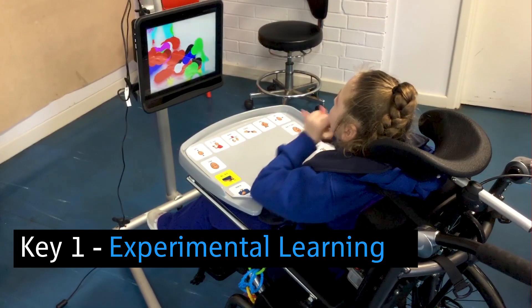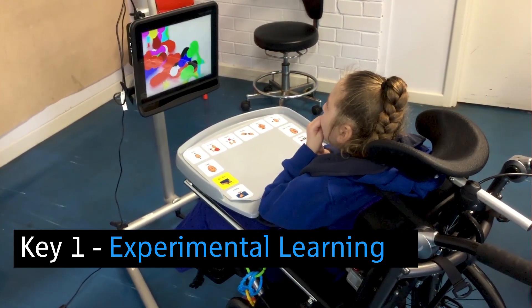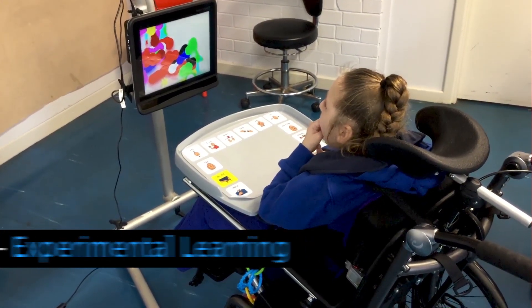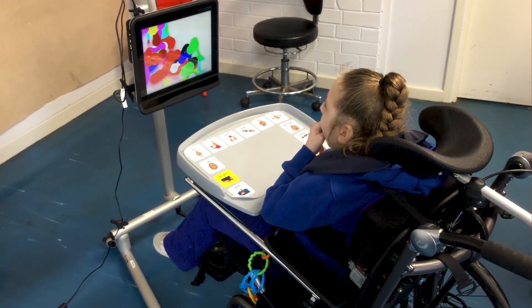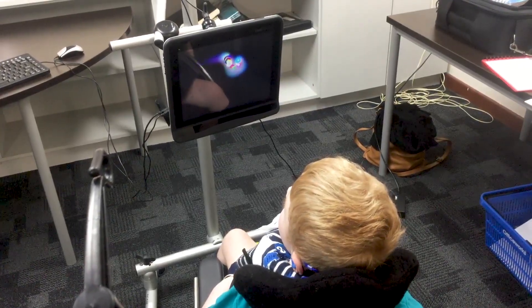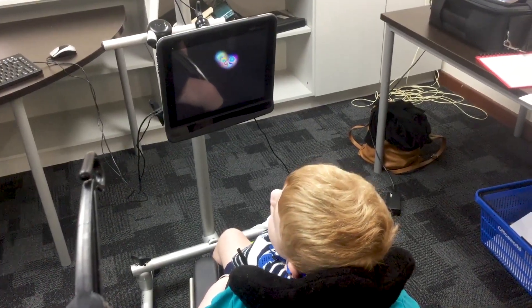Key 1: Experimental Learning. This is about the student becoming comfortable with having the device positioned near them and engaging with an activity on the screen by looking, reacting, or responding.